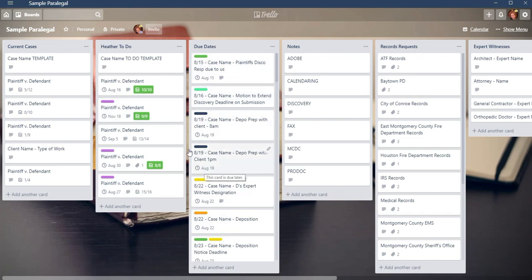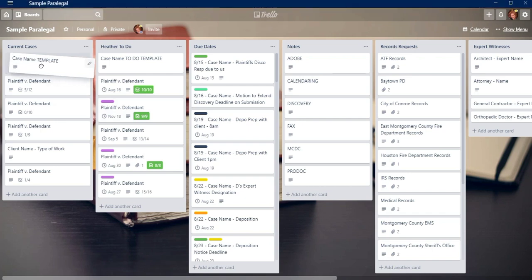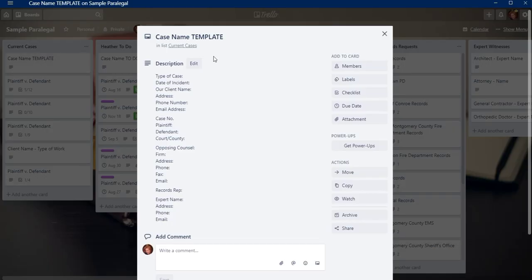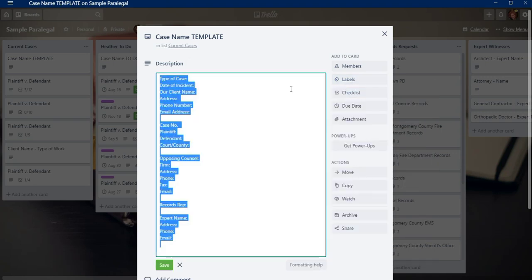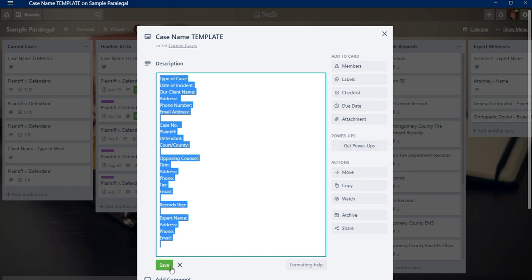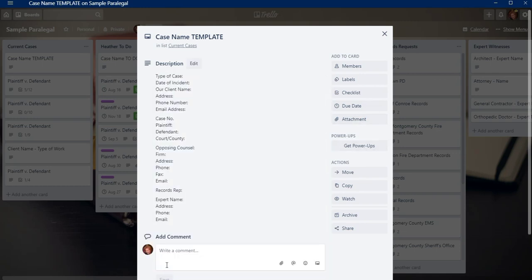Each list contains cards like this. There's many things you can do with a card. You can add information to it, you can add labels, you can add checklists, due dates, you can attach things, and then you can have power-ups, which is a whole other ball of wax.